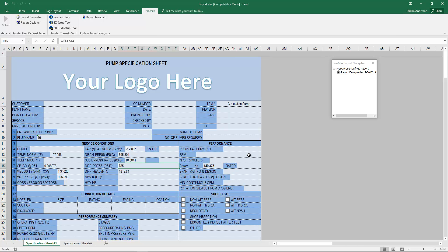That's how Promax reporting works — I hope this video has been helpful. If you have any questions, feel free to contact us by email at support@bre.com or by phone at 979-776-5220. Thank you.